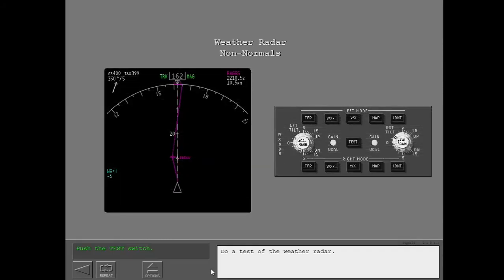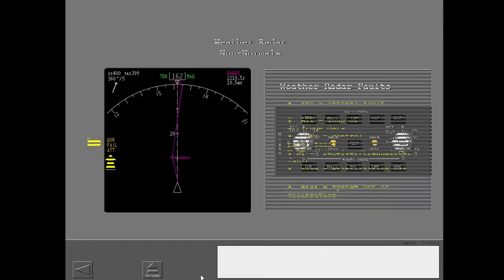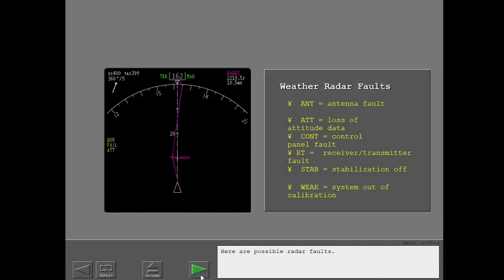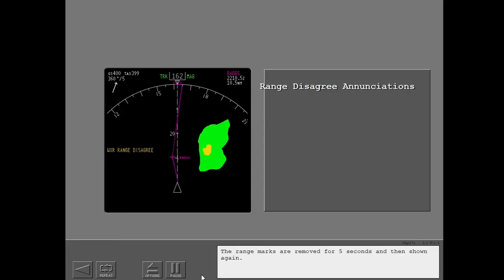Do a test of the weather radar. The weather radar is unserviceable. The test shows a fault in the attitude data. Here are possible radar faults. The weather range disagree enunciation shows that the radar range data and the selected navigation display range data are not the same. The range marks are removed for five seconds and then shown again.